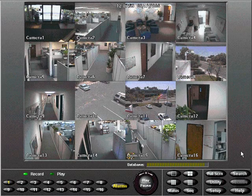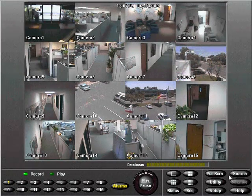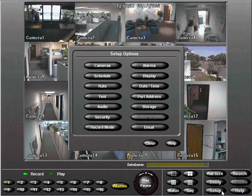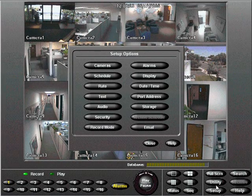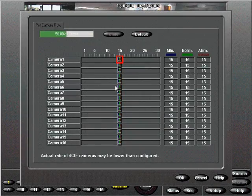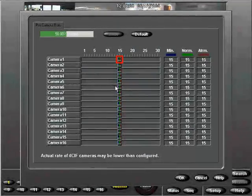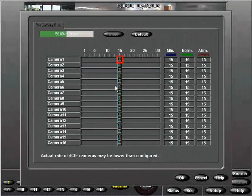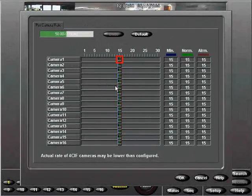Start by selecting the setup button then choose the rate button. An easy way to set camera rates is to use the sliders inside each camera's rate indicator bar.